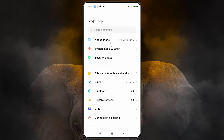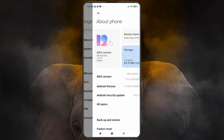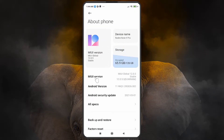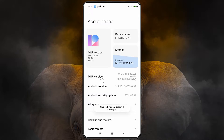In Settings, go to 'About Phone' or 'Devices'. Find 'MIUI version' and tap it seven to ten times continuously to become a developer. I'm getting a message saying I'm already a developer, so I don't need to do it again.